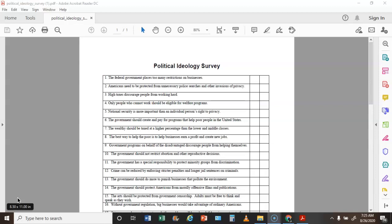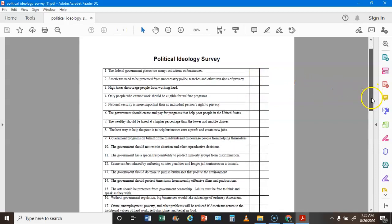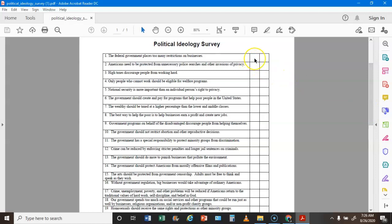Today in class we went over what the political spectrum looks like and focused on liberals and conservatives. Here's what you're going to do for each one of these questions: you're going to put a check mark in this column if you agree with the statement.